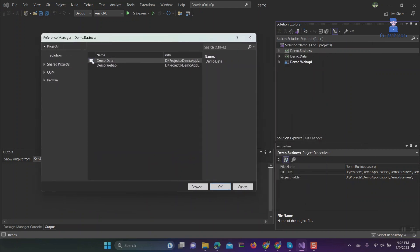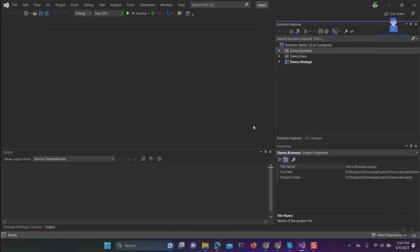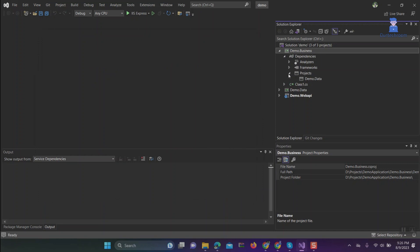In my case it is Demo.Data. Then click on OK. Then expand Demo.Business, then Dependencies, then Projects.